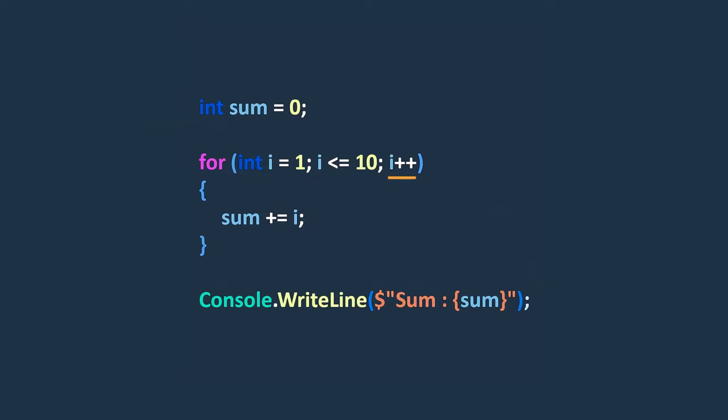Finally, the iteration part is executed after each execution of code inside the loop body. It allows us to modify the loop control variable and affect the loop's behavior. In this example, the iteration part increments the value of i by 1 after each iteration. This increment ensures that the variable i eventually becomes greater than 10 and the loop reaches its termination condition. The iteration part can include multiple statements and can involve actions such as incrementing or decrementing and so on.